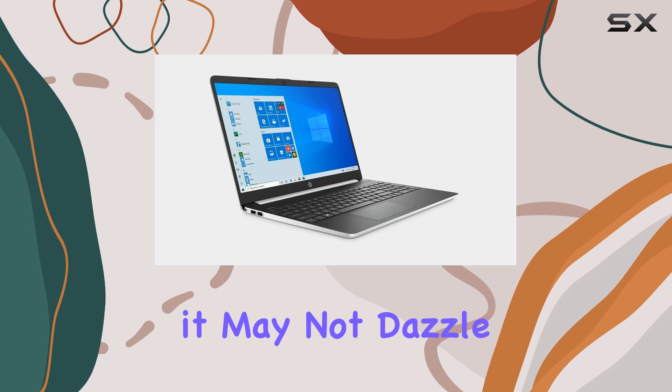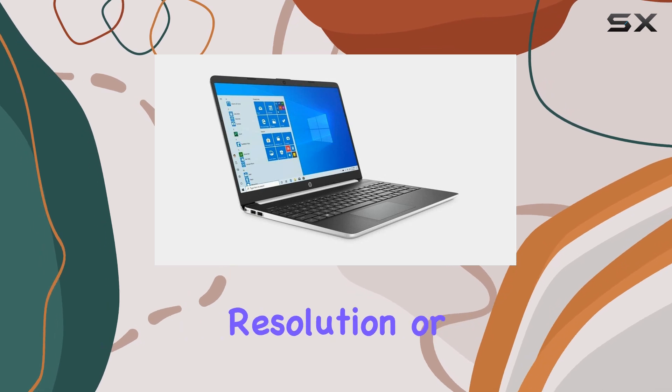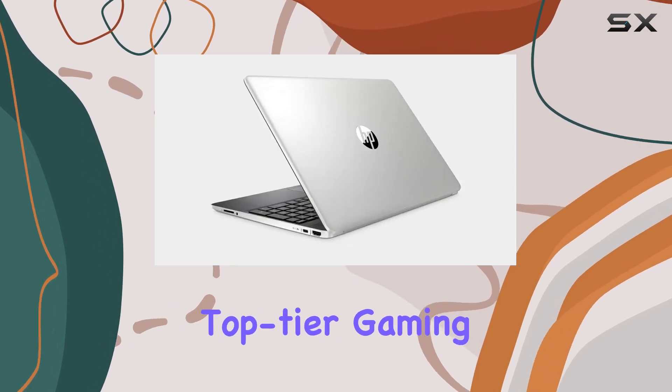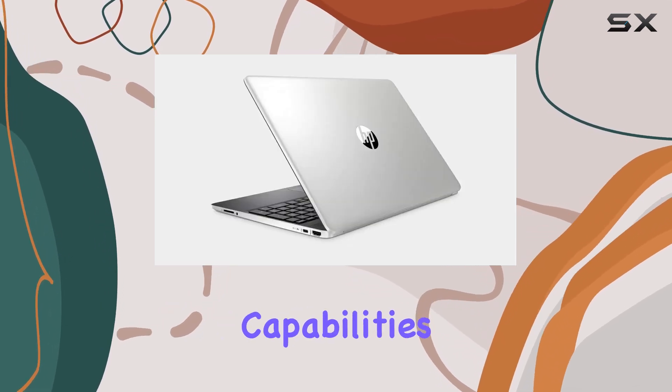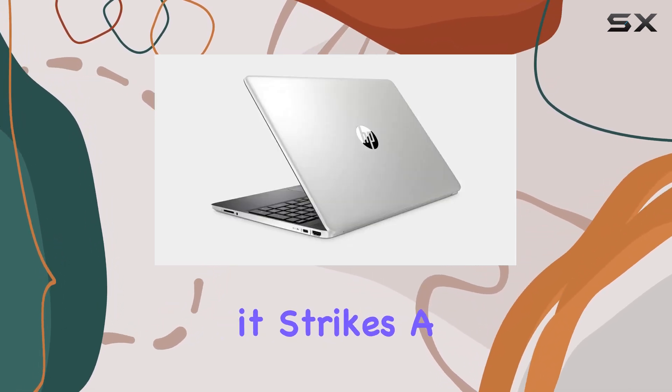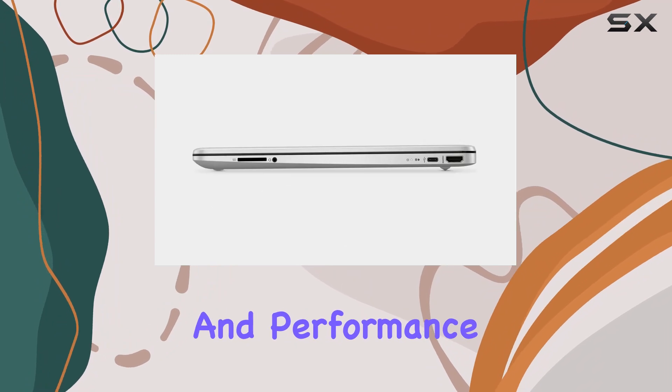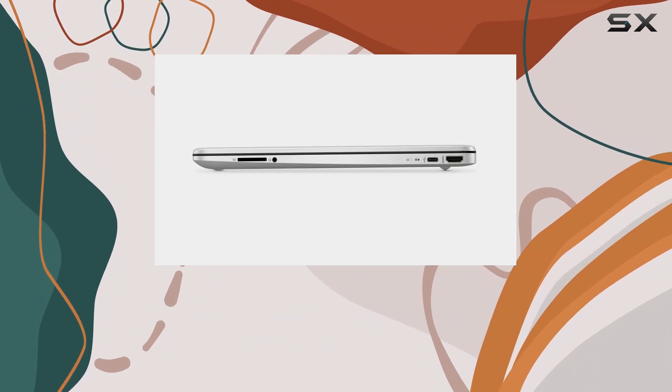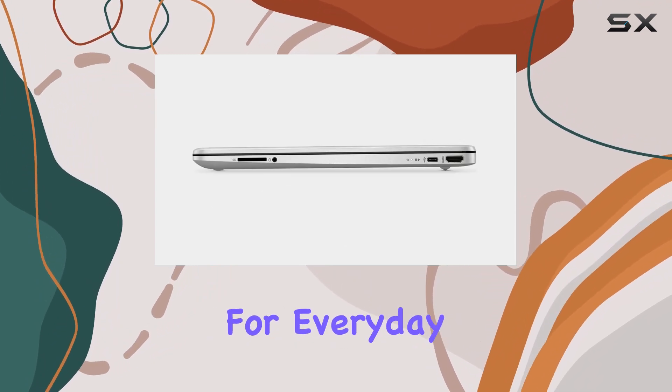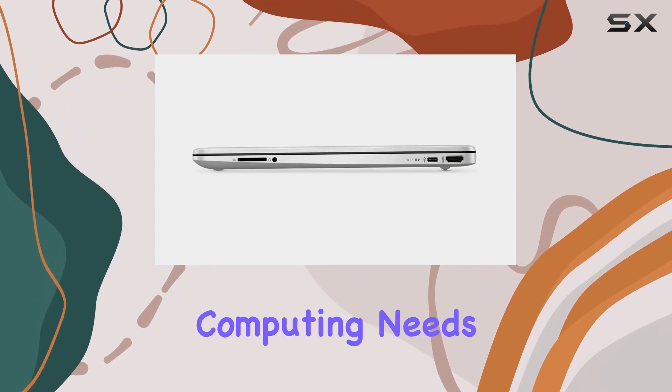While it may not dazzle with ultra-high resolution or top-tier gaming capabilities, it strikes a good balance between cost and performance, making it a practical choice for everyday computing needs.